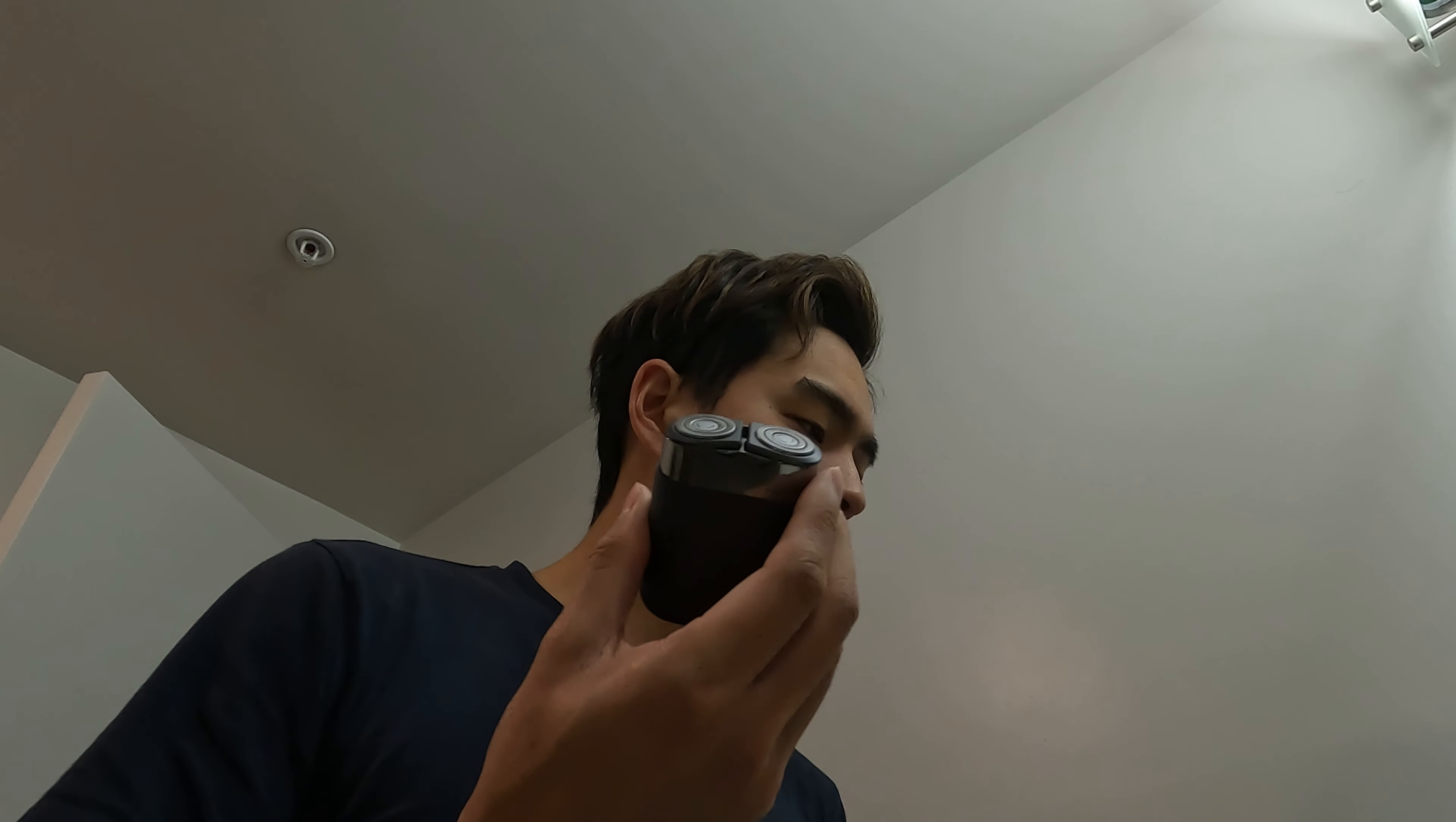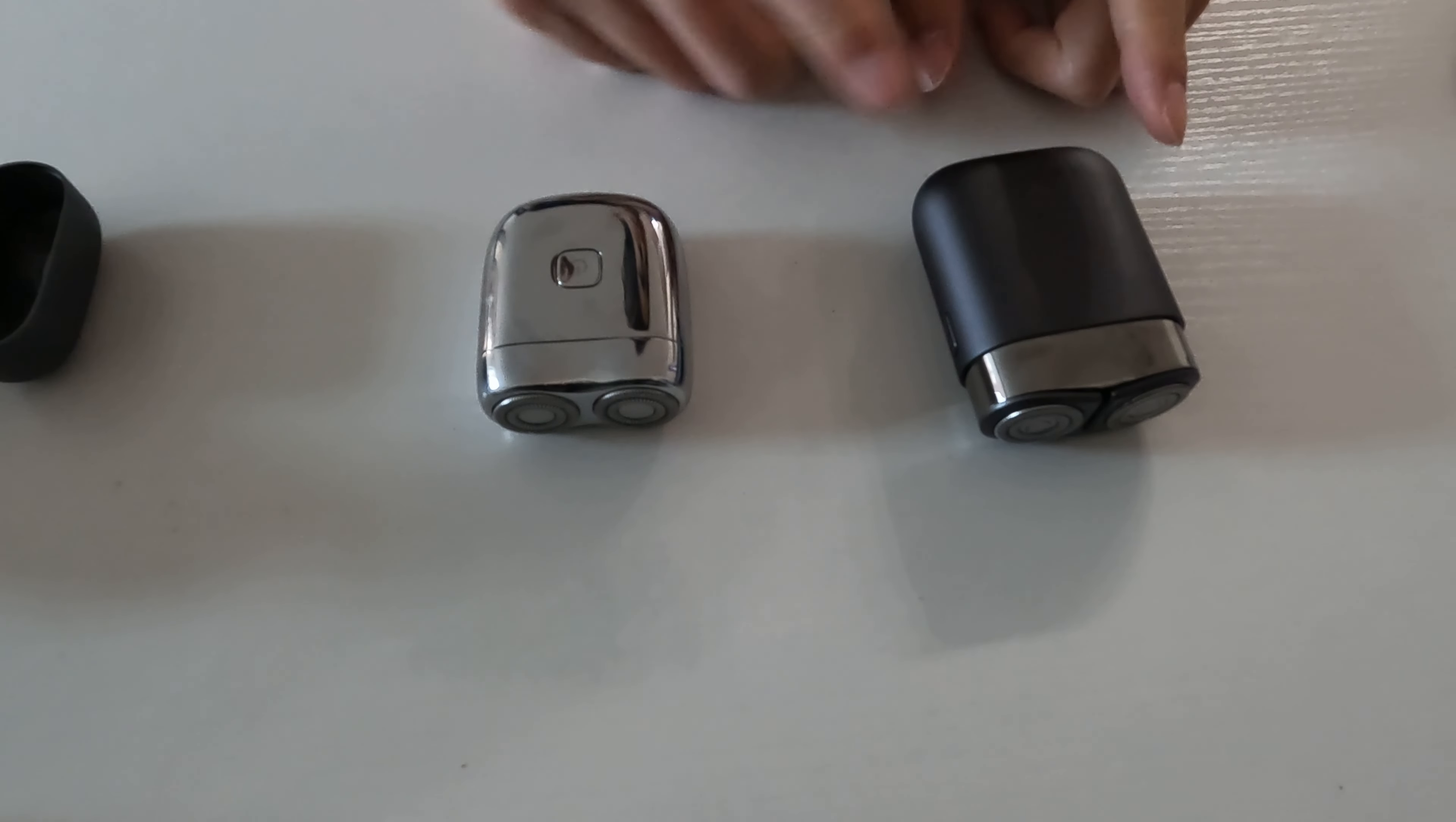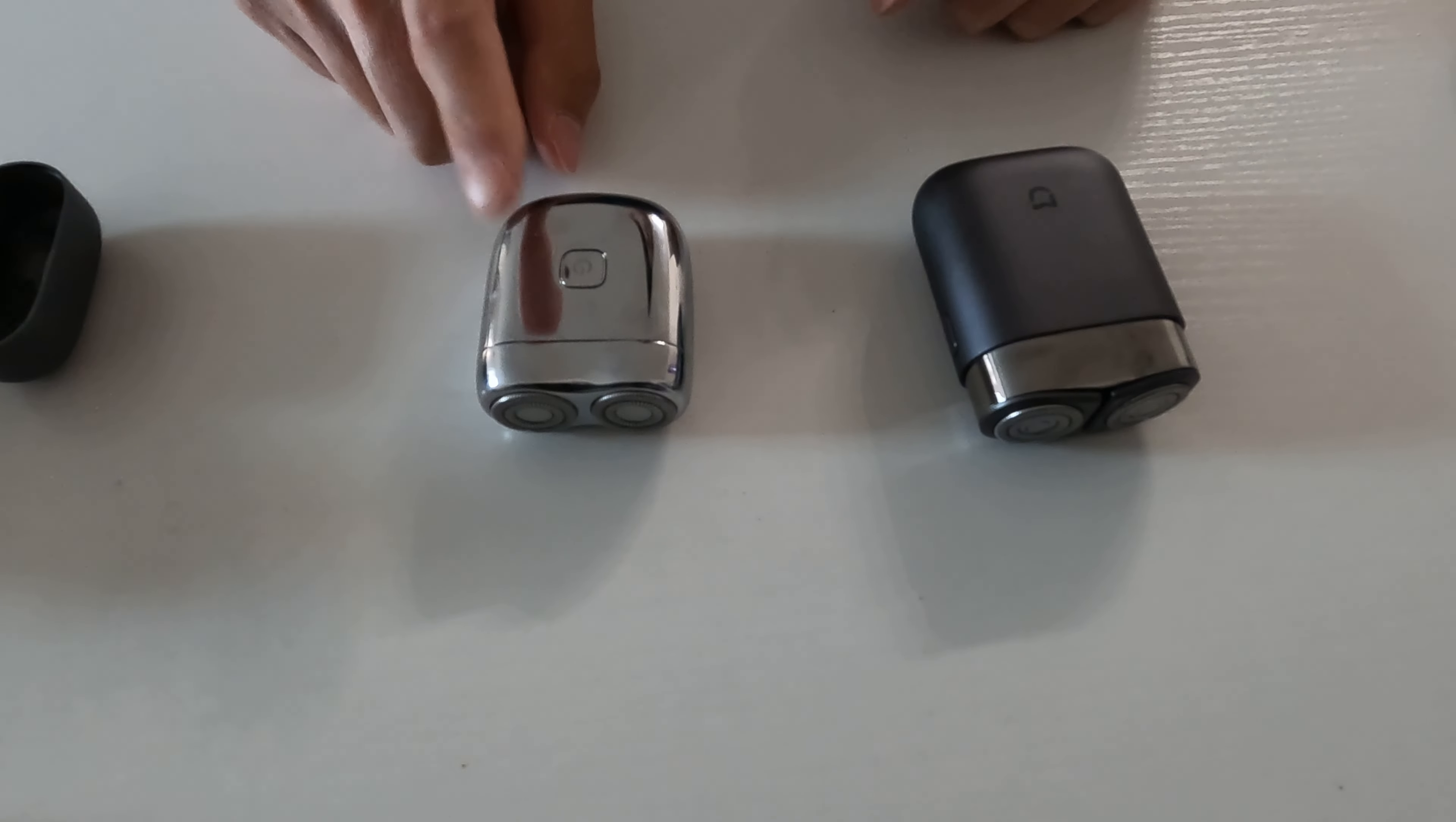And so yeah, I think overall this is way better. This is much closer to a traditional shaver. So yeah, that's a quick review of these guys. I highly recommend this one. I don't really recommend this one. I'm going to return this.